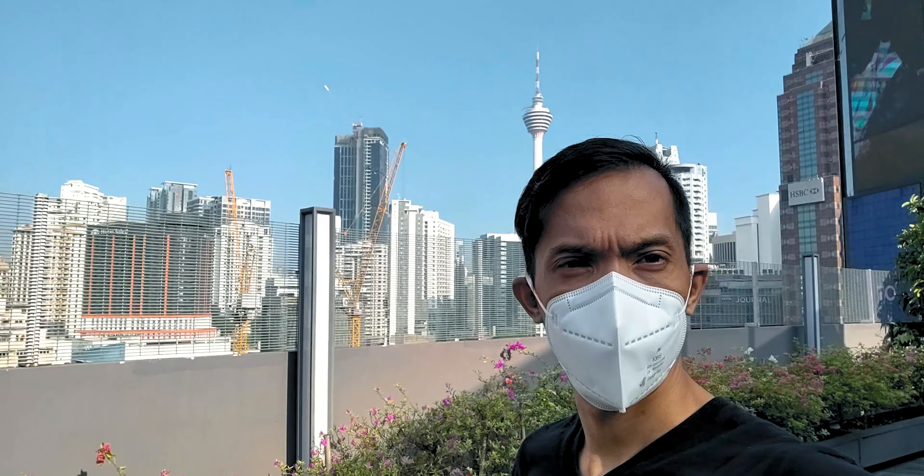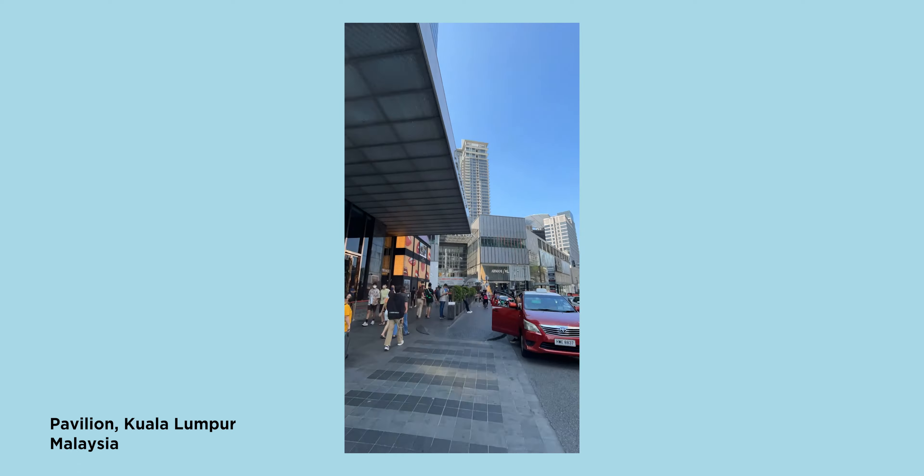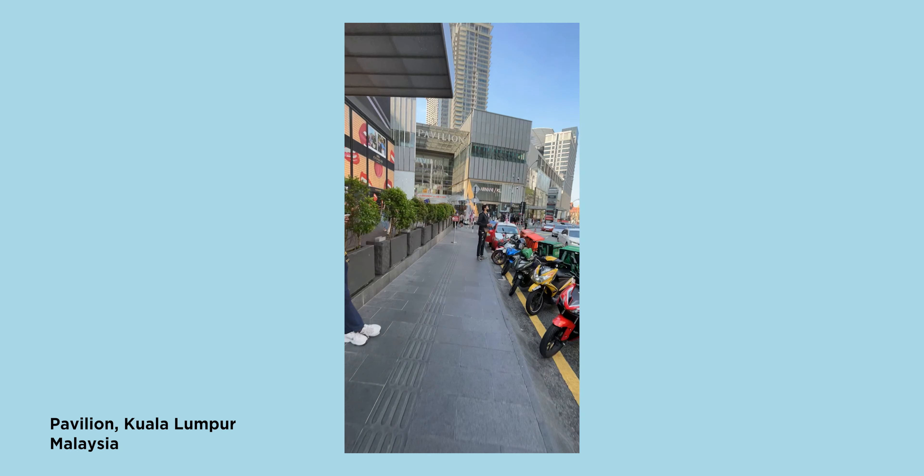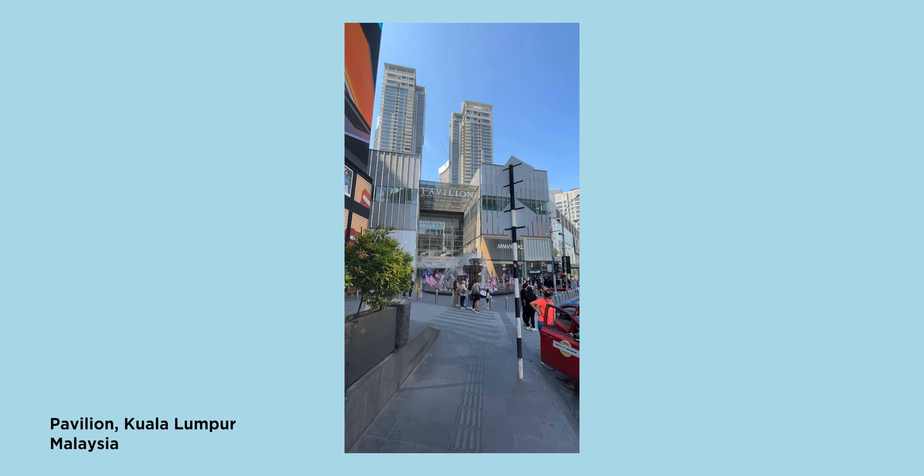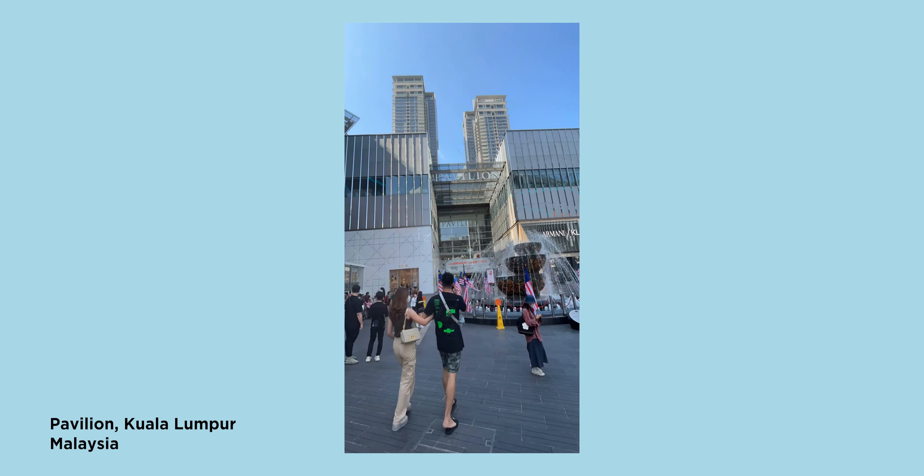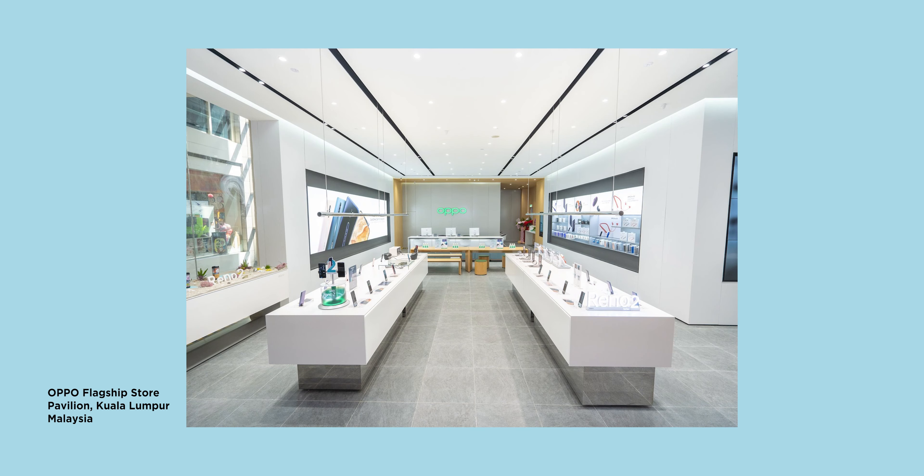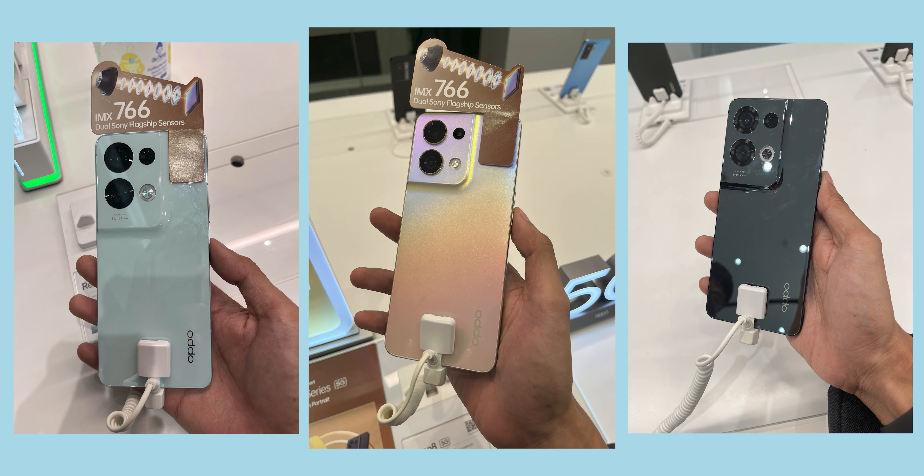Now during our trip I got a chance to visit the Pavilion Mall near Kuala Lumpur. It's one of their premium malls, similar to Glorietta here in the Philippines. While going around I saw an Oppo flagship store and to my surprise they just released a new Oppo Reno device that week.